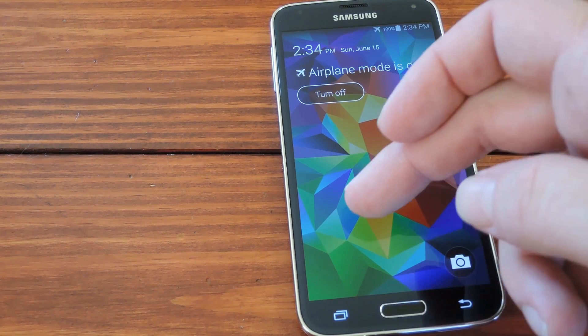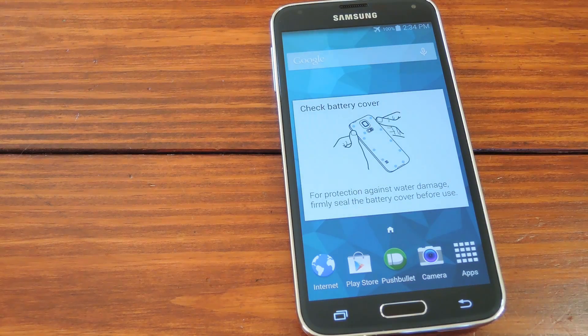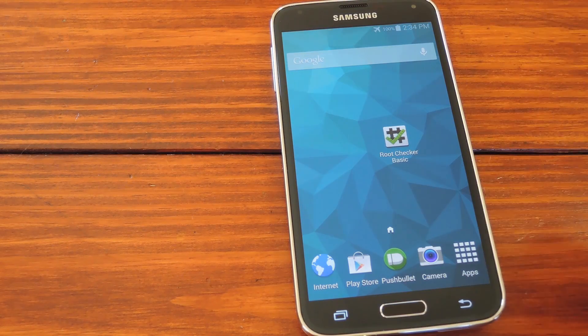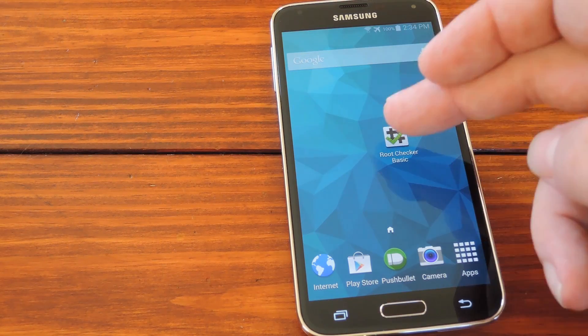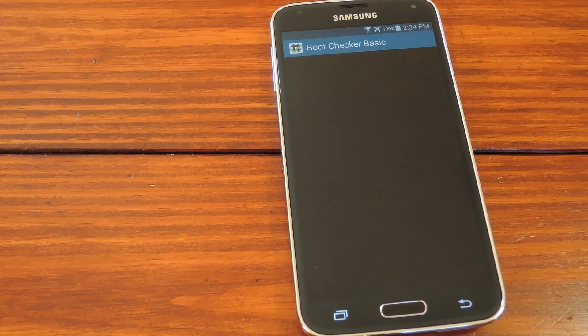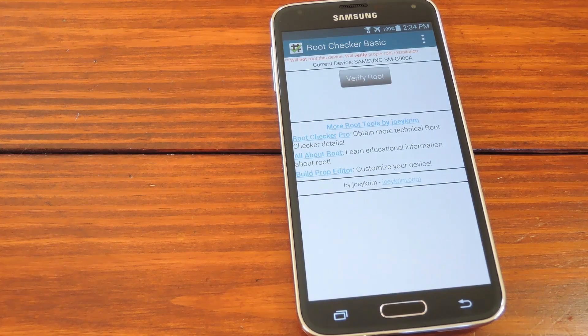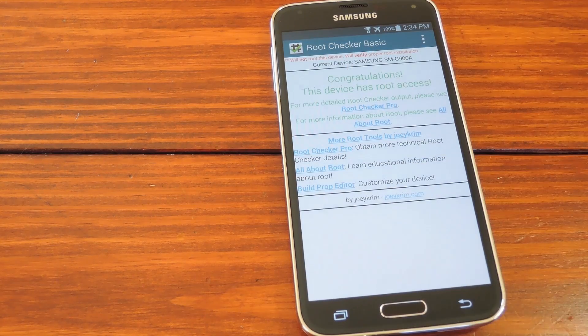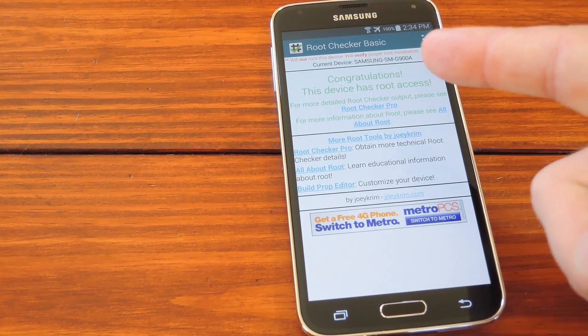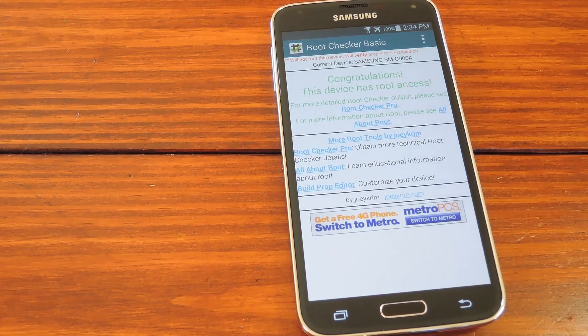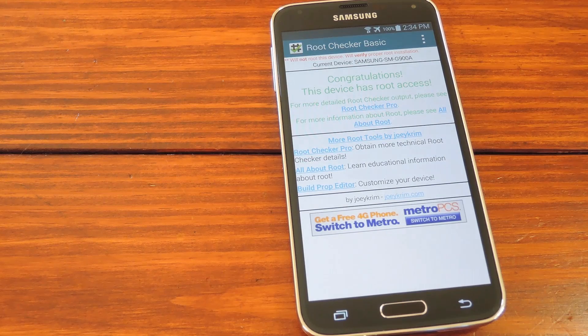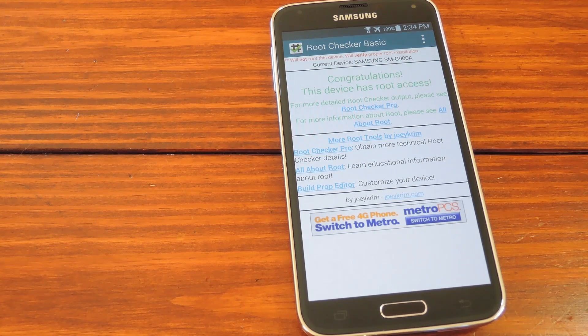Okay, so we're back up now. Let's see if we are indeed rooted. I'll open up root checker again, which you can find in the Play Store, and hit verify root. Bam! This thing is rooted, just like that. Pretty impressive considering how fast and easy that was.